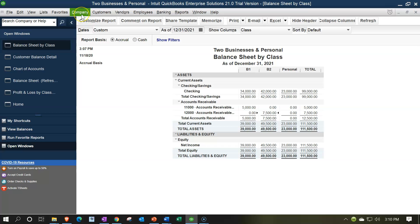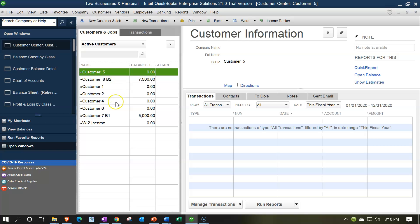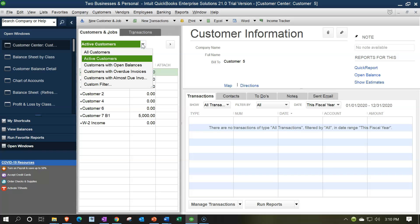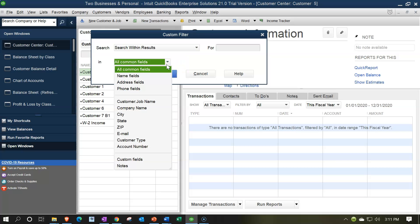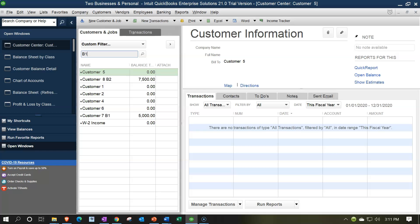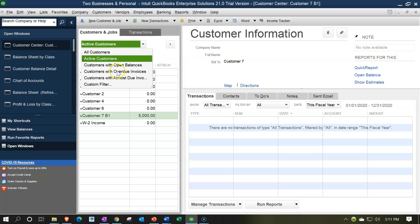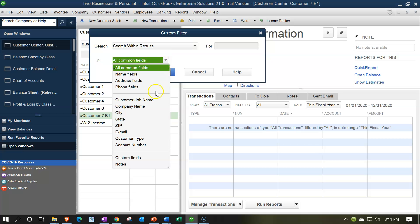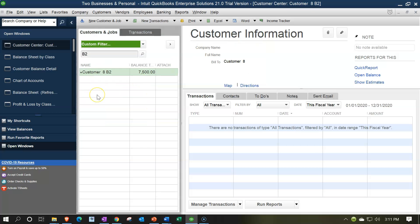Now let's use our filtering option again for that custom field. If I go to the Customer dropdown and look at the Customer Center, let's say I want to look at my customers just for B1 or B2 business. I set up that custom field to do so. We could go to the dropdown here and look at the custom field we set up, then search for B1 — and now we have the B1 items in the custom field. I could then search for custom field B2 and see those customers. That's another way we can filter and make our list a little bit more manageable for two different businesses.